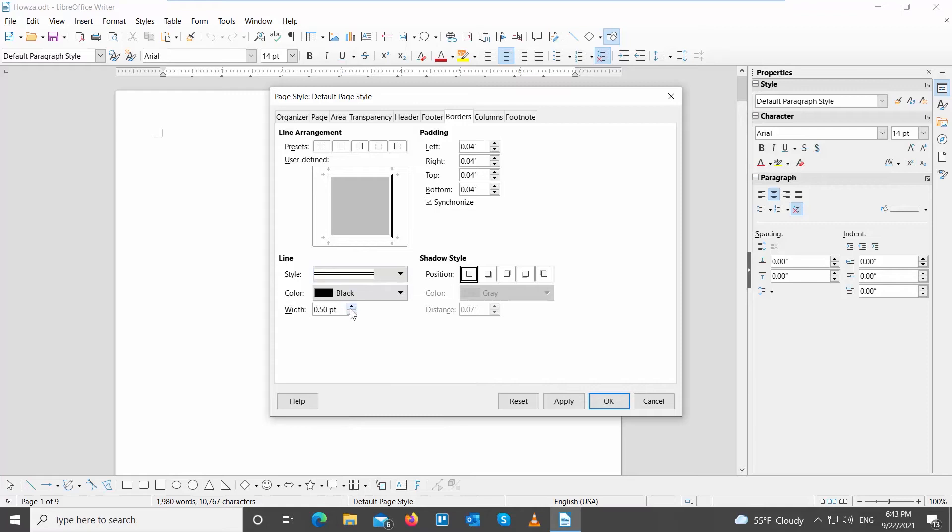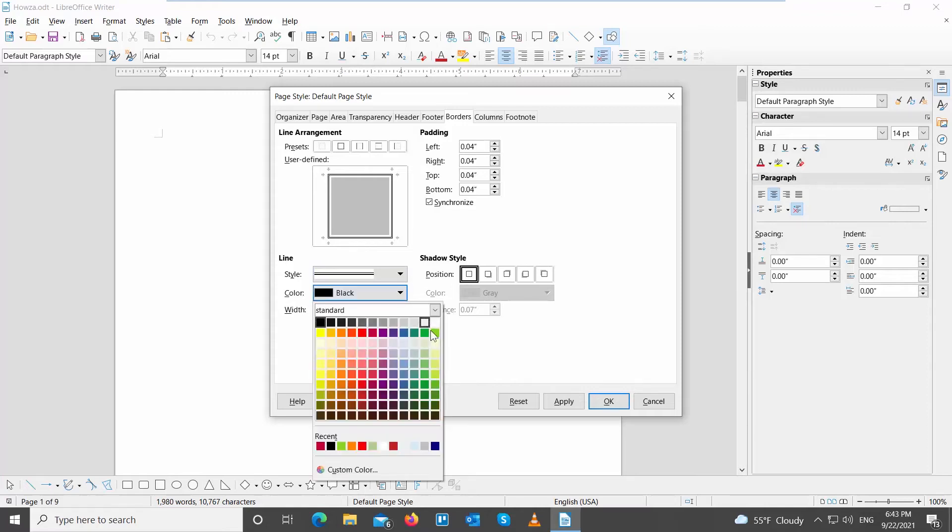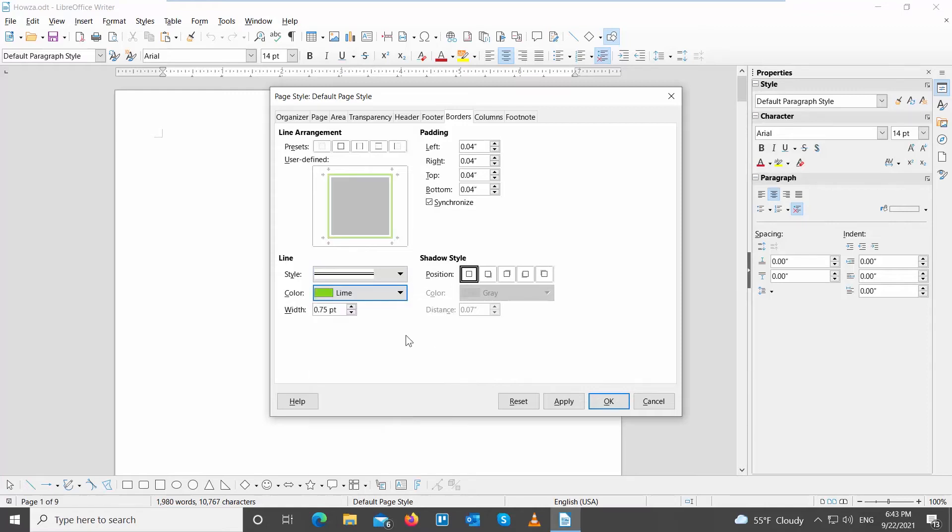Click on Color to choose the border color. Click on Width to choose the width of the borders. Click on Apply and OK.